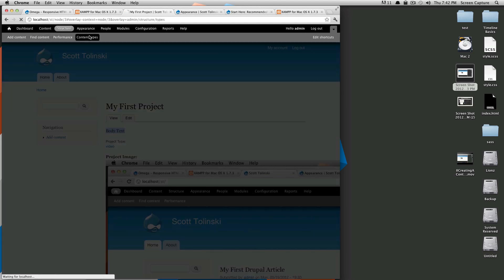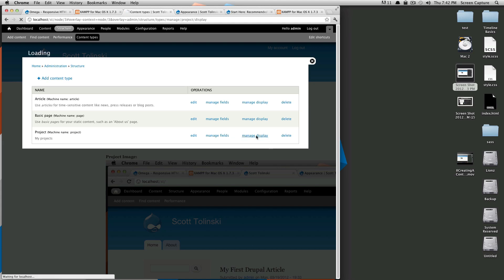Let's go back to content types. And then let's go to our project and then manage display. Here it's going to give you all sorts of options. This is the order in which they display.